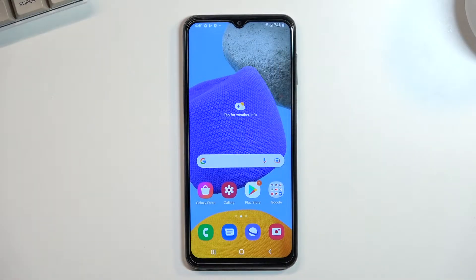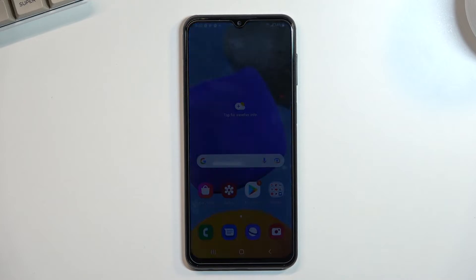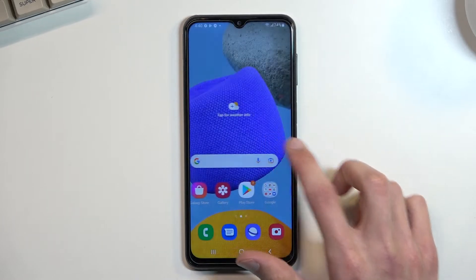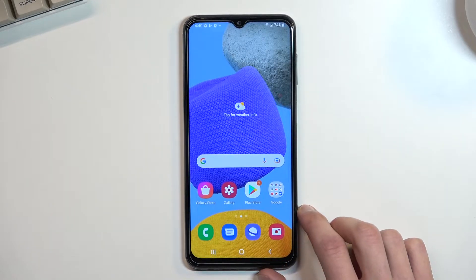Welcome, and from me is a Samsung Galaxy M23, and today I will show you how you can record your screen on this phone.